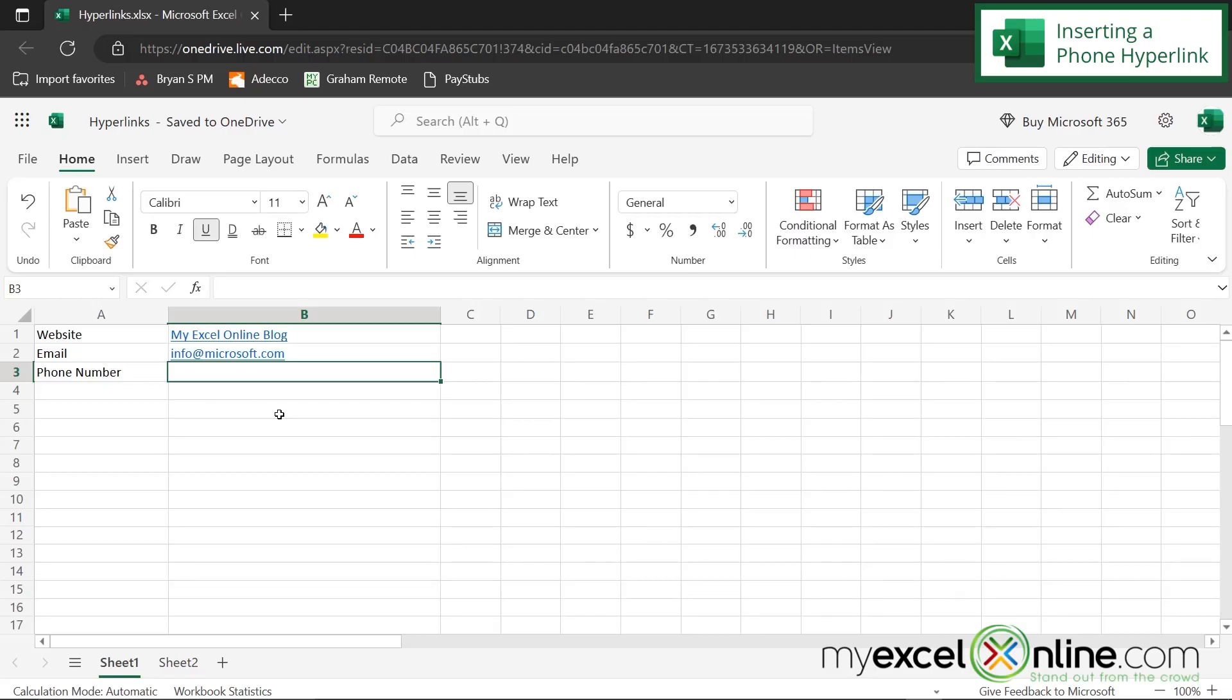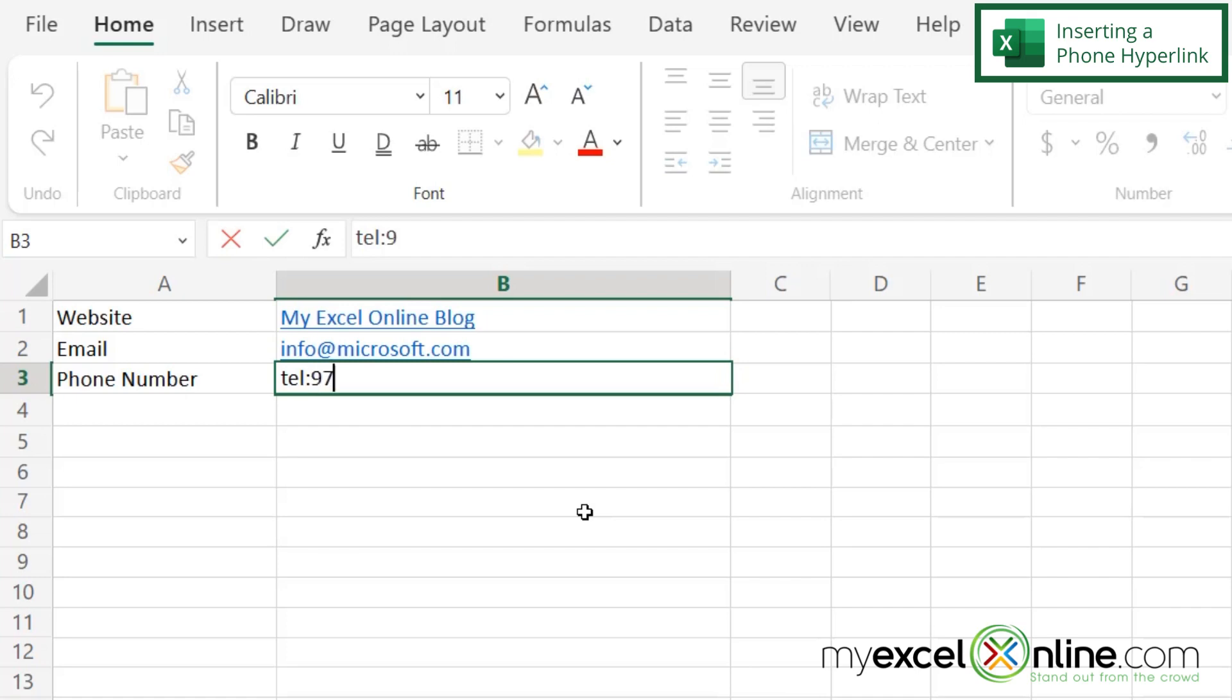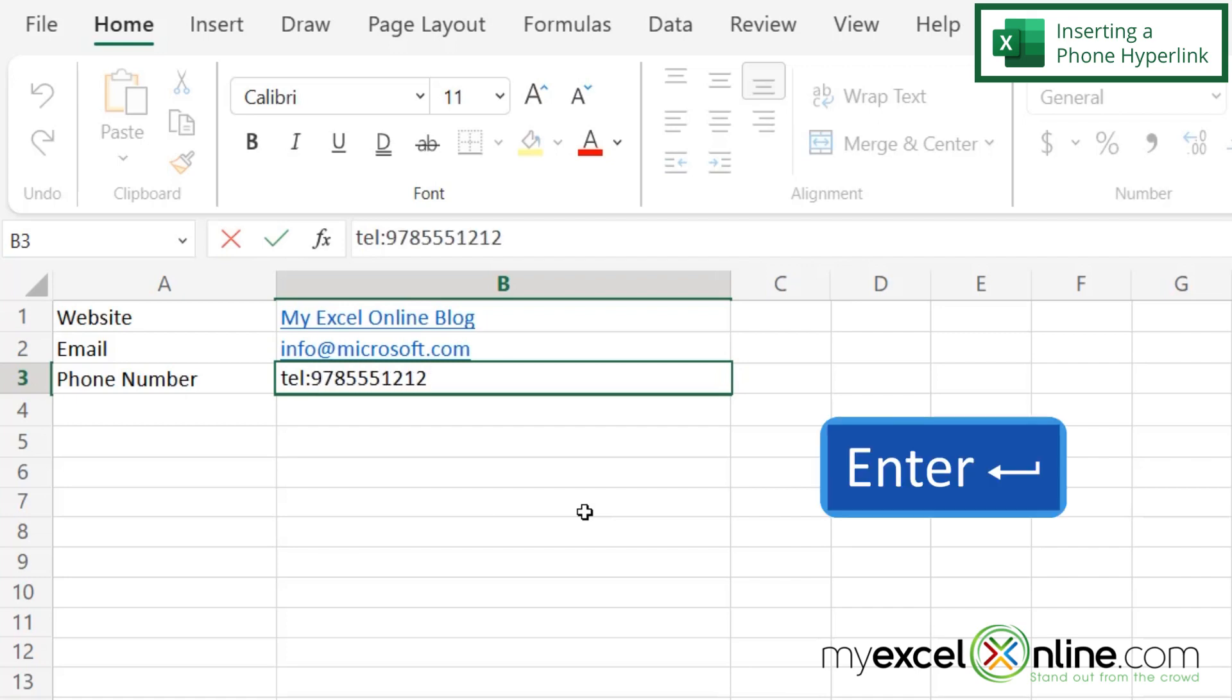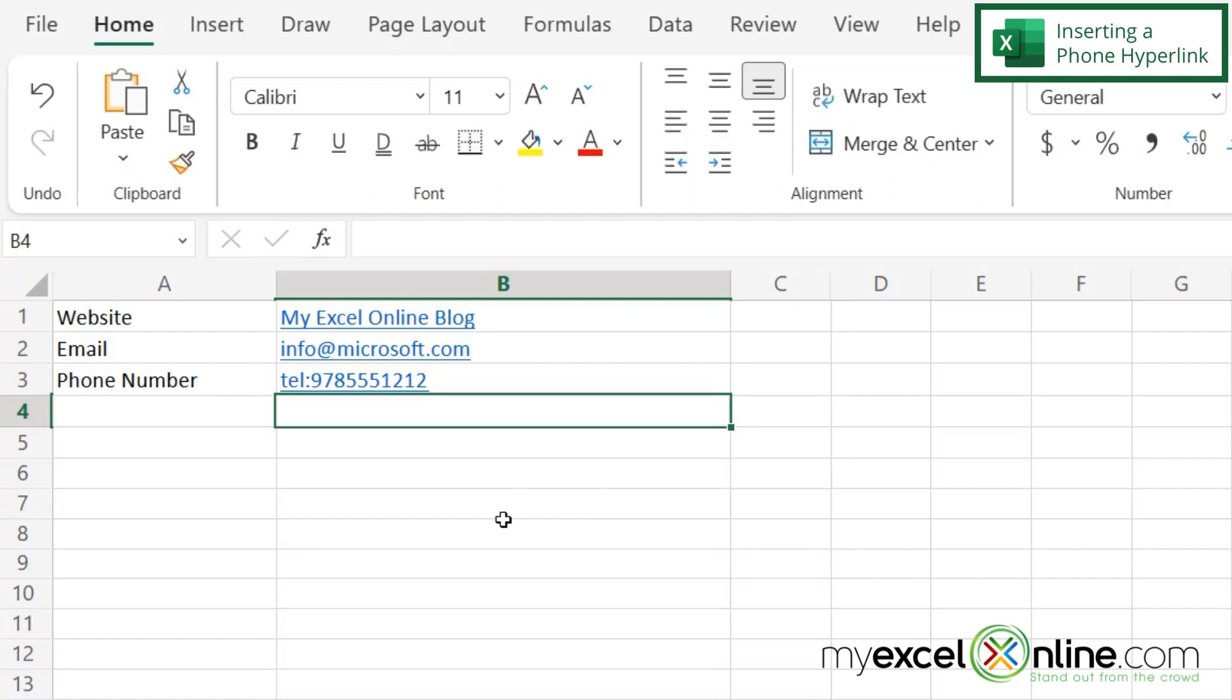And if I spell out tel with a colon and then type in a phone number and hit enter, Excel also knows that this is a hyperlink. But if I click on this on my computer, I don't have any calling software on my computer, so it's not going to help me. So I'm going to show you what this looks like on your phone.